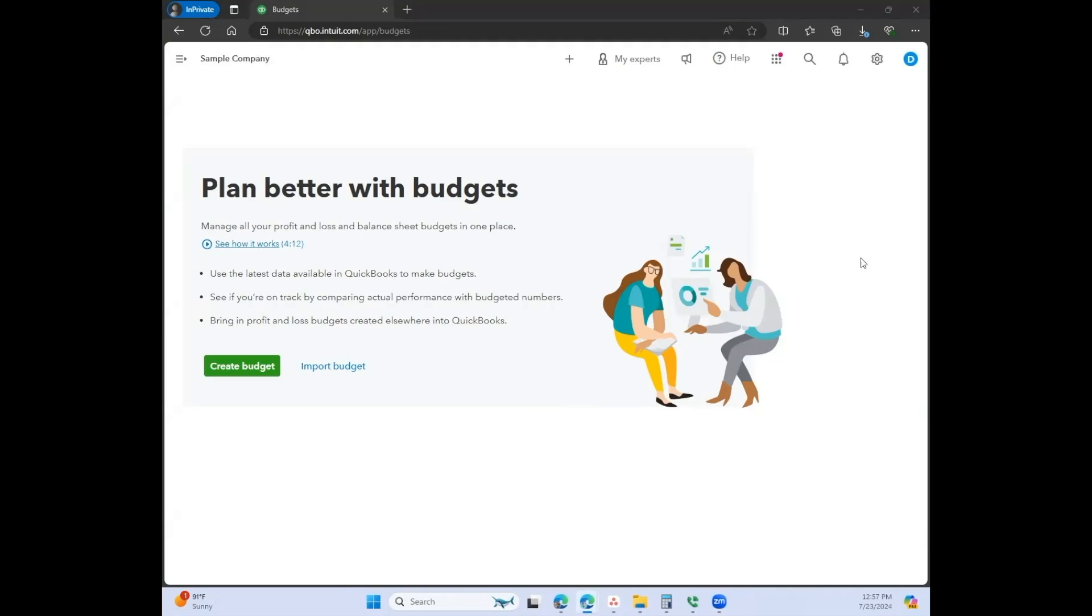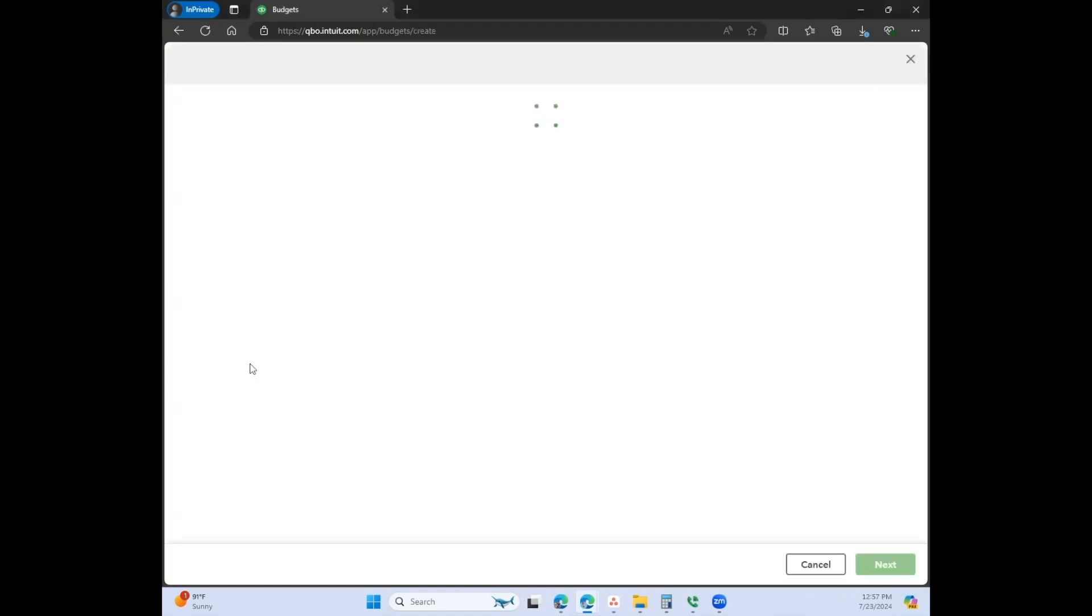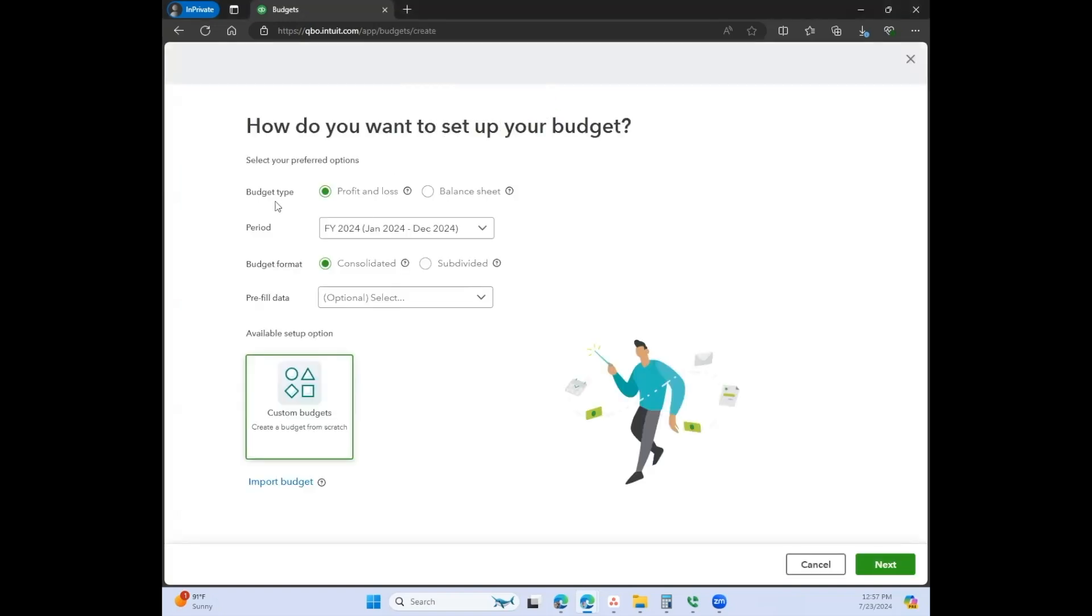Now we are taken back to this original screen. That was the import budget button. Now let's go ahead and just click on the quick create a budget button, and again it's going to walk you through it. How do you want to set up your budget? Profit and loss, consolidated.